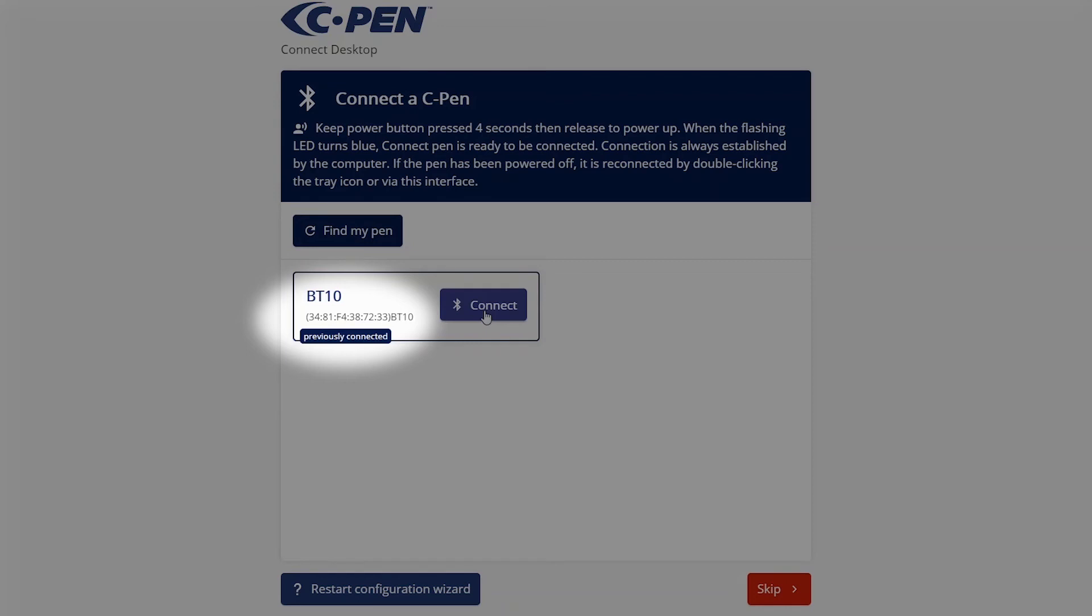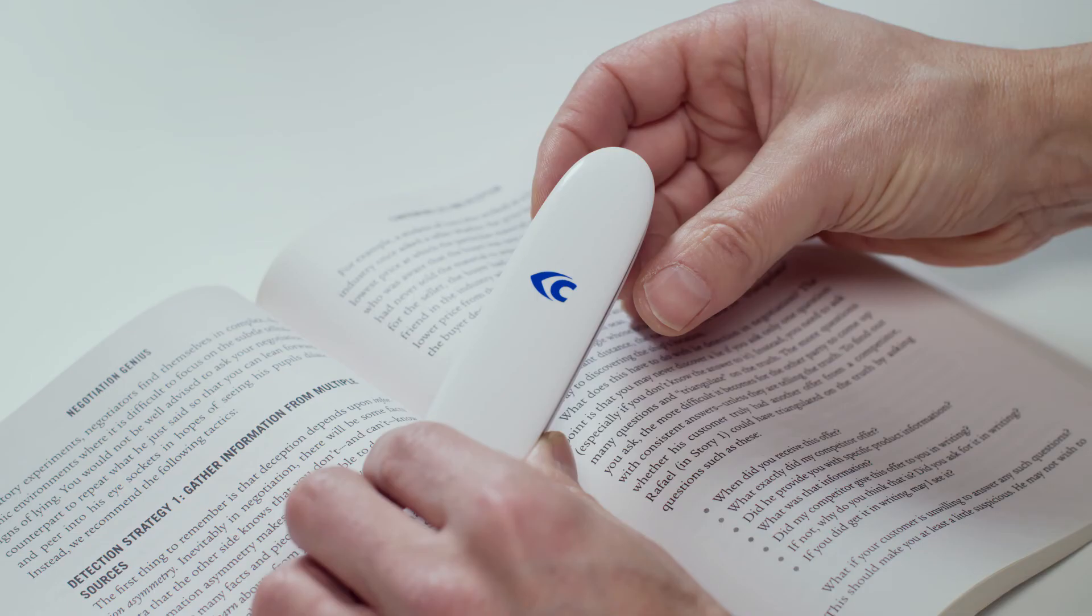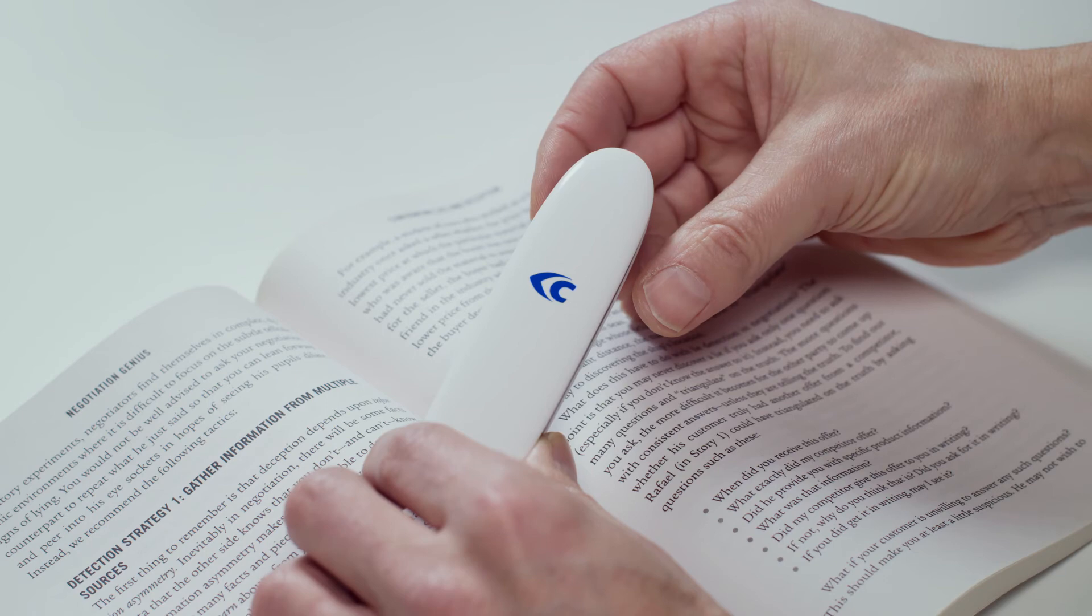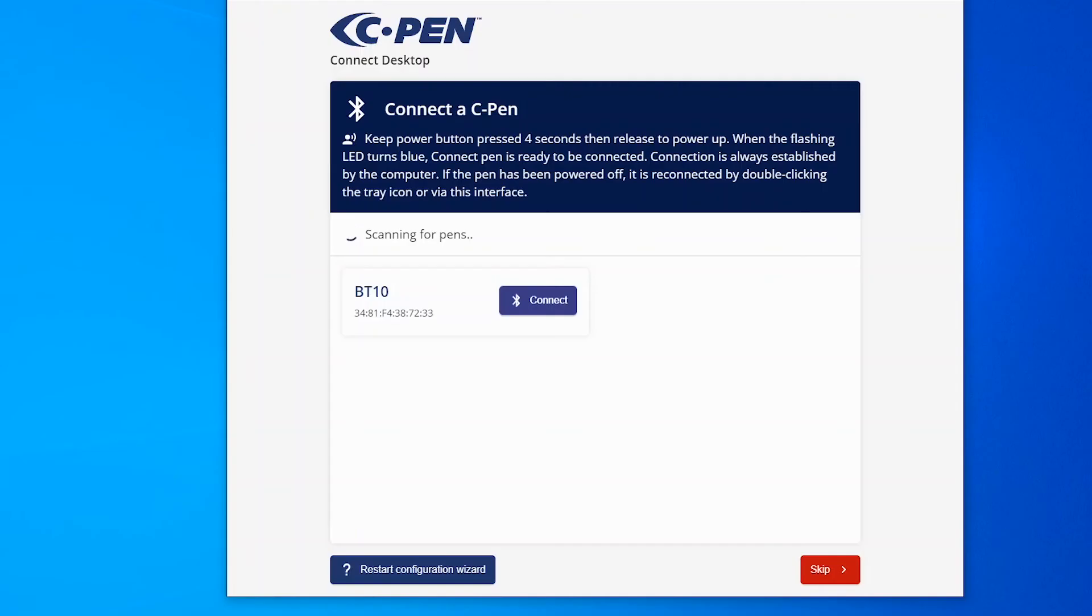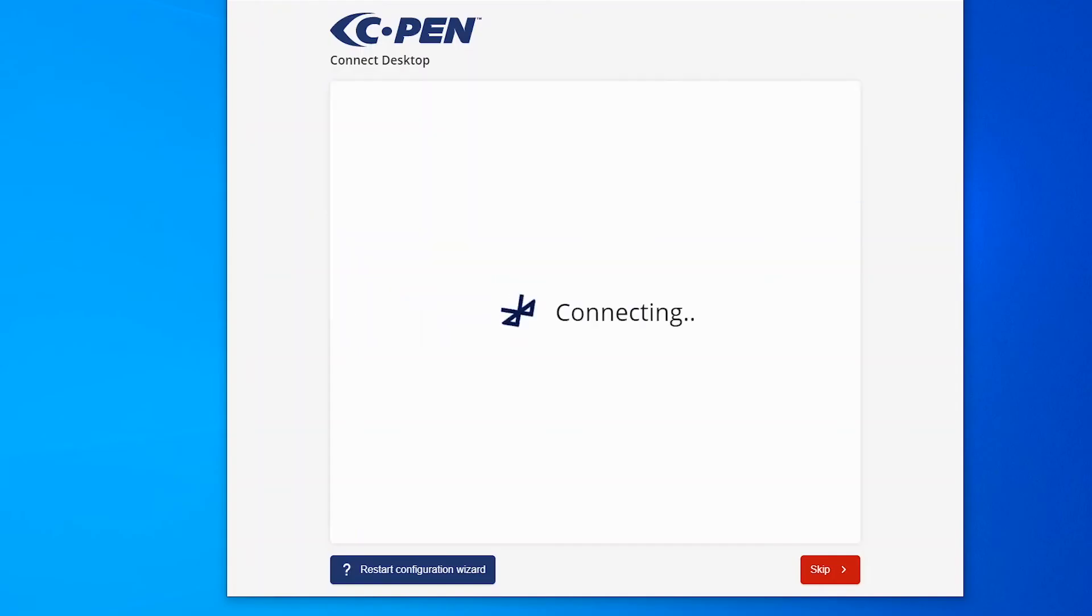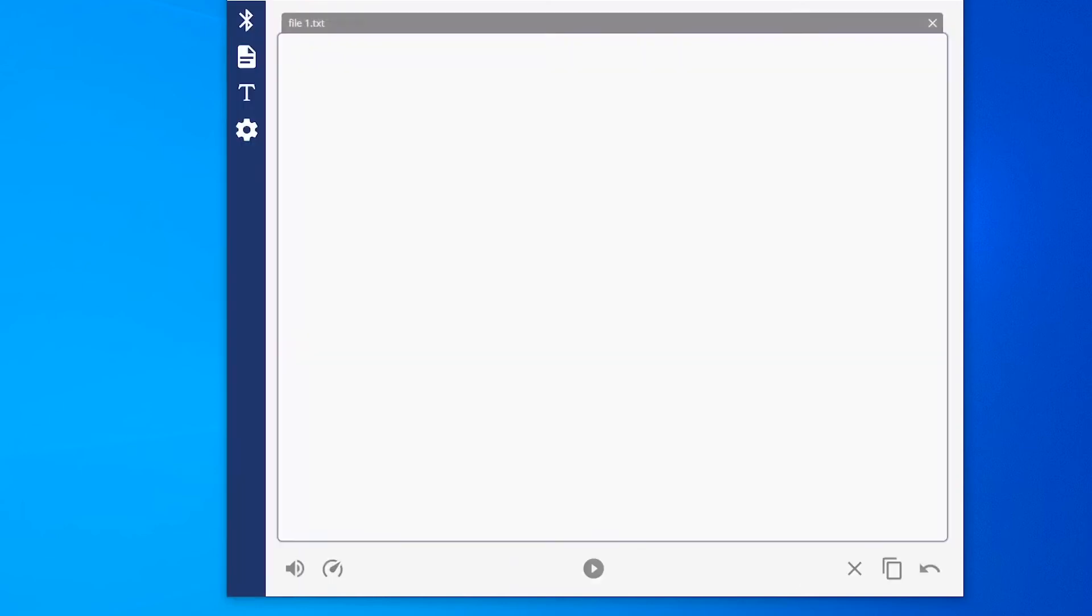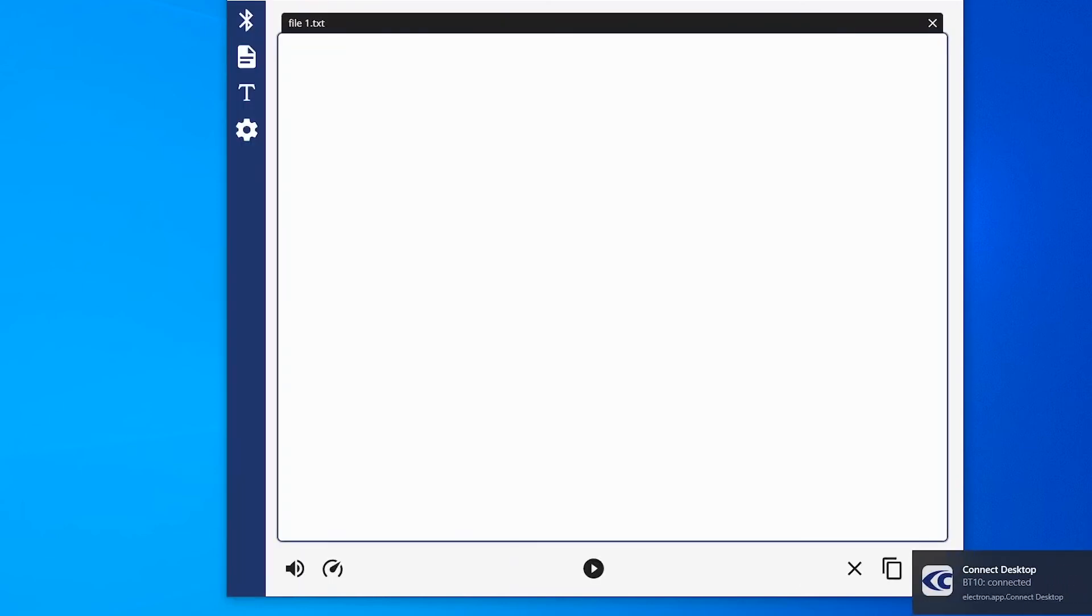Note that it is always the computer that connects to the pen. If the pen changes to standby mode, the link between the pen and the computer is automatically re-established when the pen re-enters normal mode. If the pen has been powered off, connection needs to be activated from the computer when the pen is turned on again.